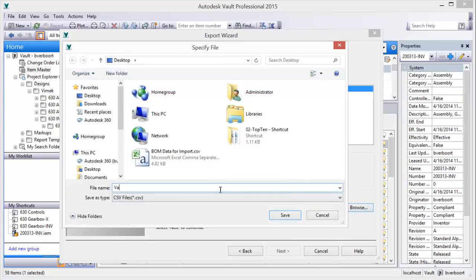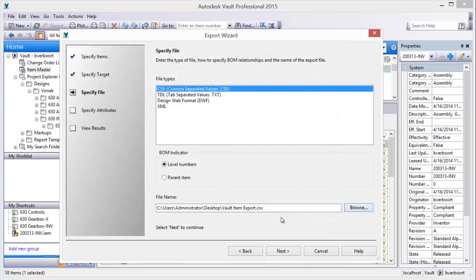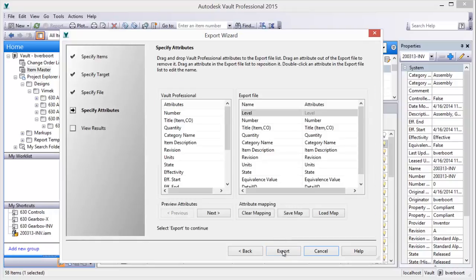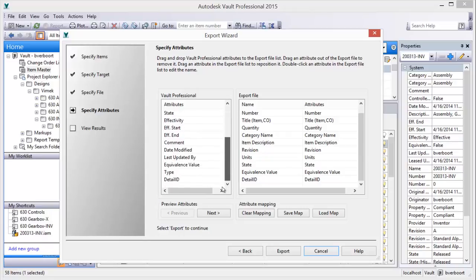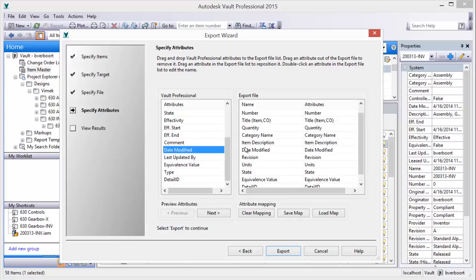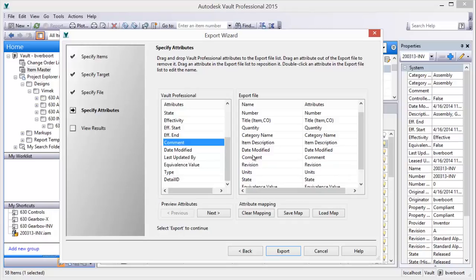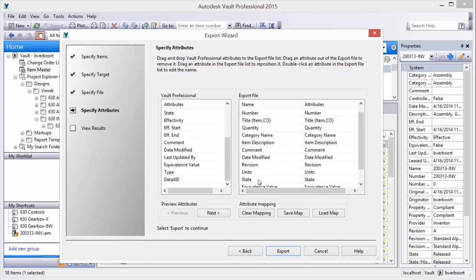You provide an export filename and location. During export, BOM data fields are mapped as desired to support the import of BOM data into your business system. Data mappings can be configured and saved for future reuse.